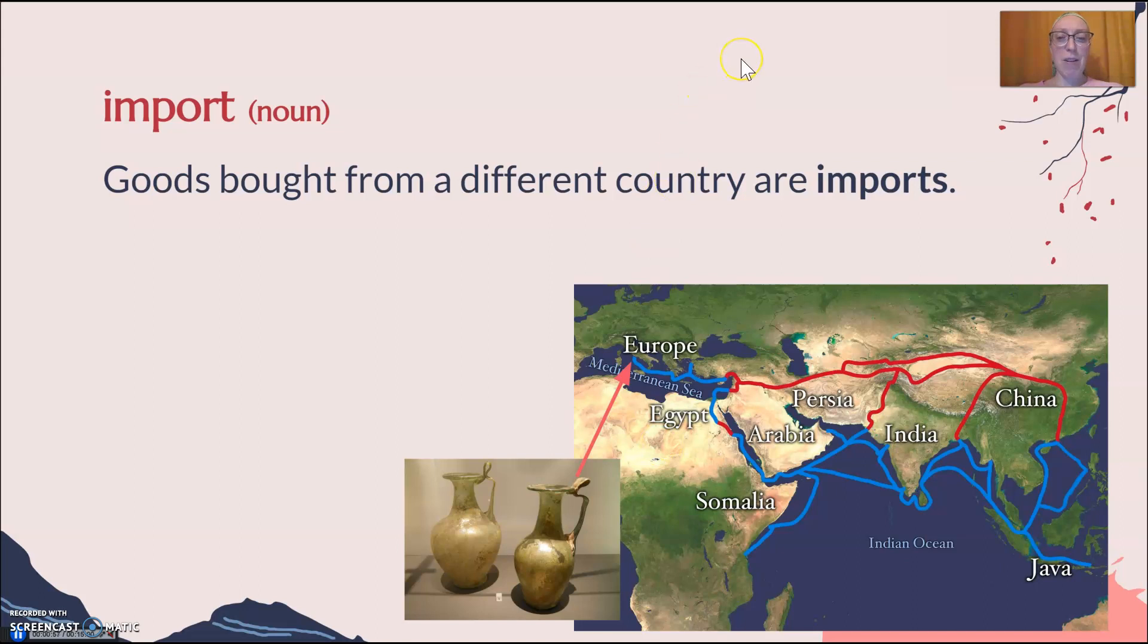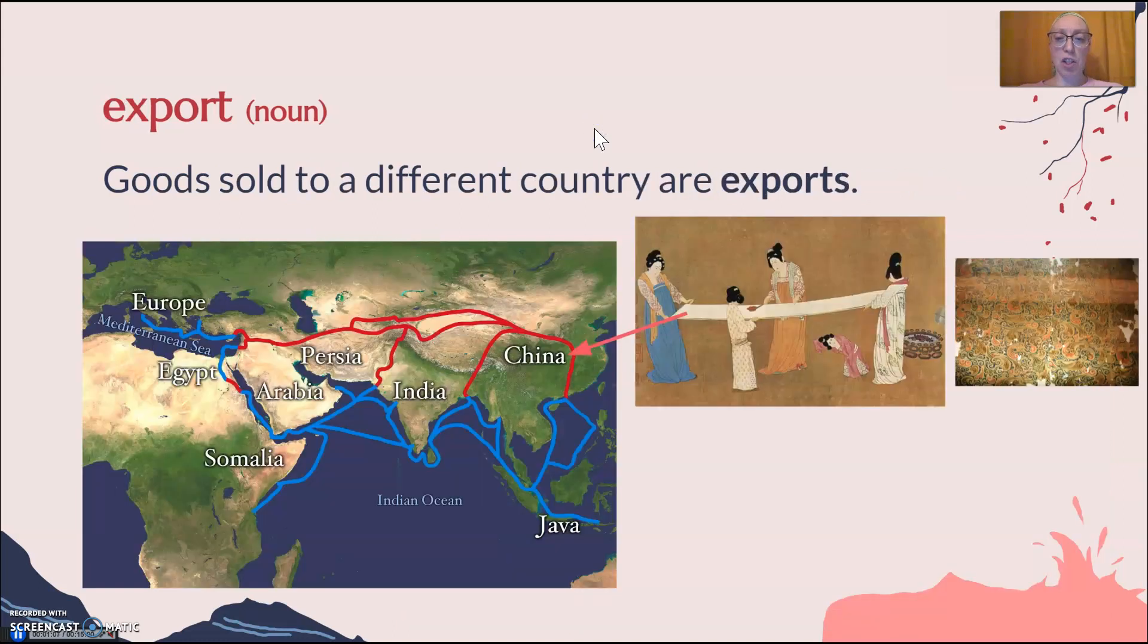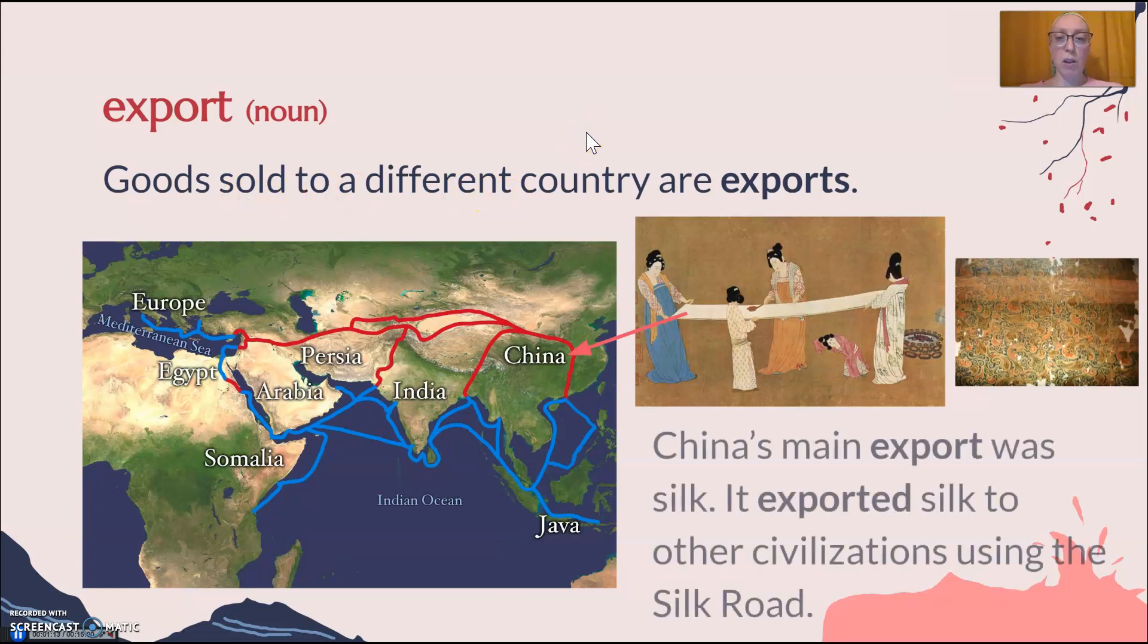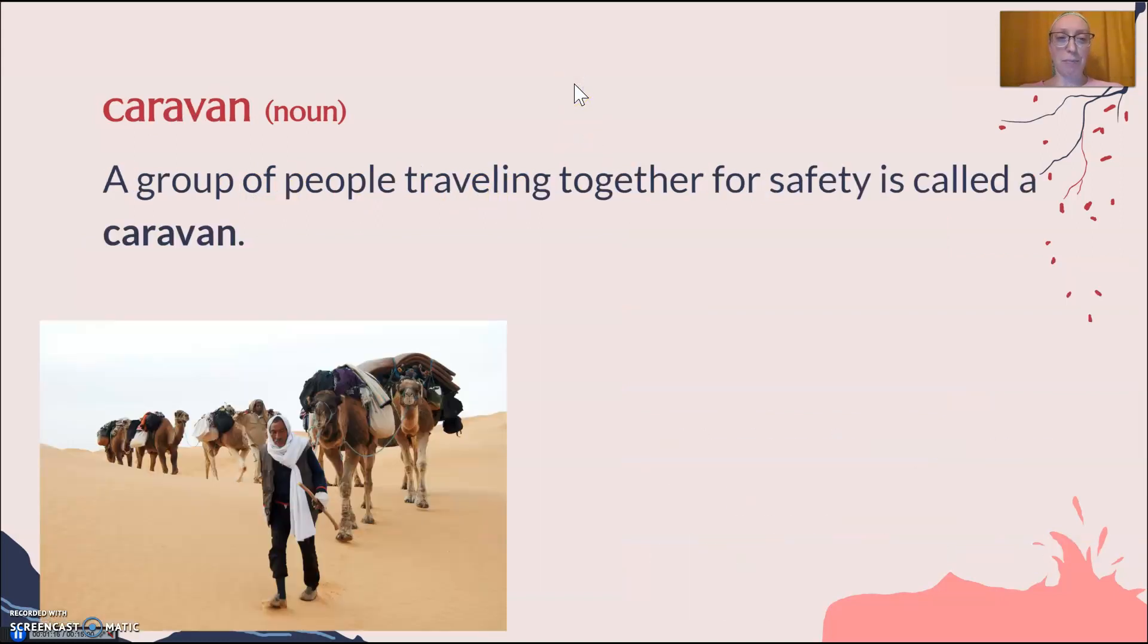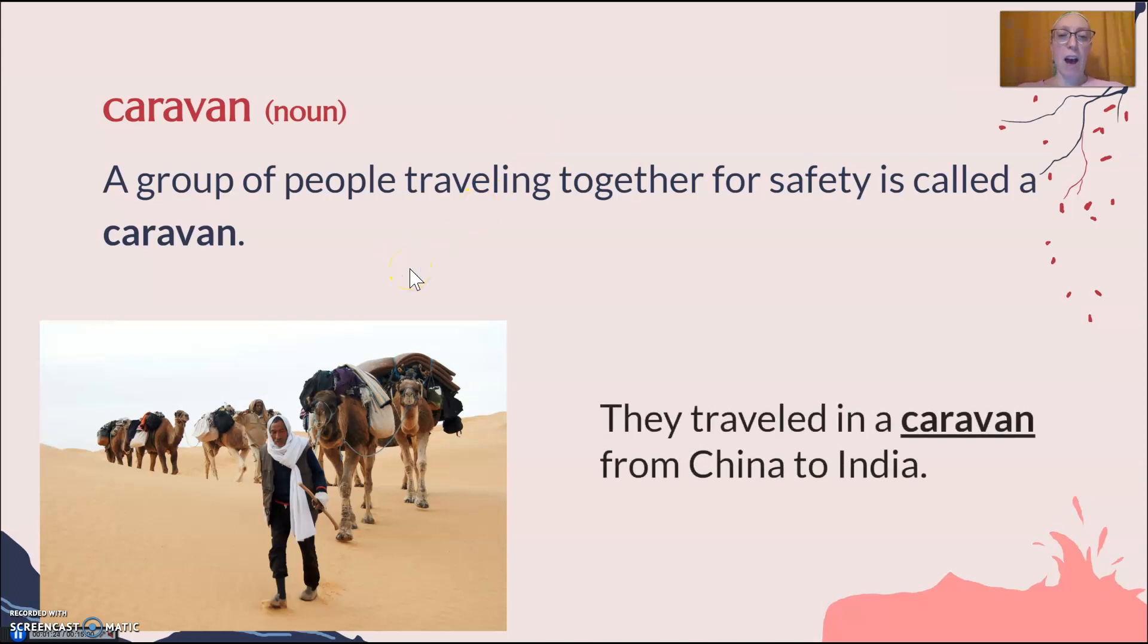Today we use a couple of our vocabulary words. The first one was import, which remember is the things that are bought from a different country. So glass was an import into China. And export is the goods that are sold to a different country. So silk was a major export from China. The other word you'll see in our document today is caravan. Remember, that's a group of people traveling together for safety. Often they travel with camels, not always. But people traveled in a caravan from China to India when they used the Silk Road.